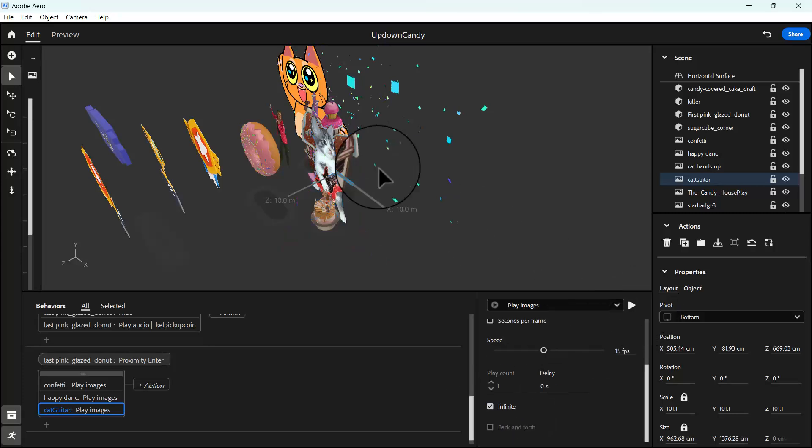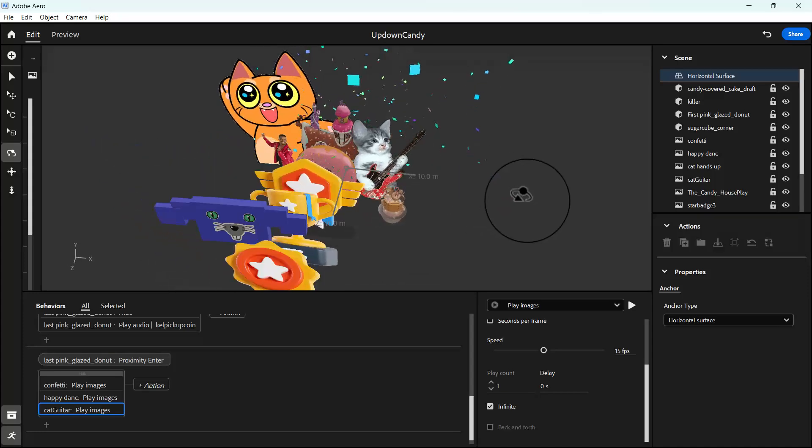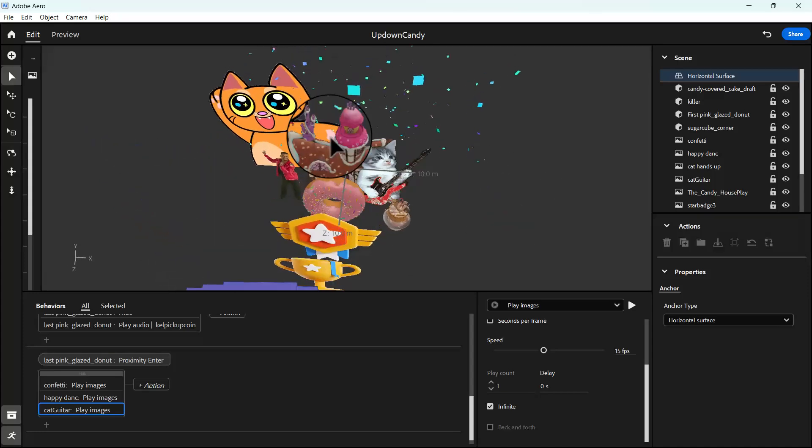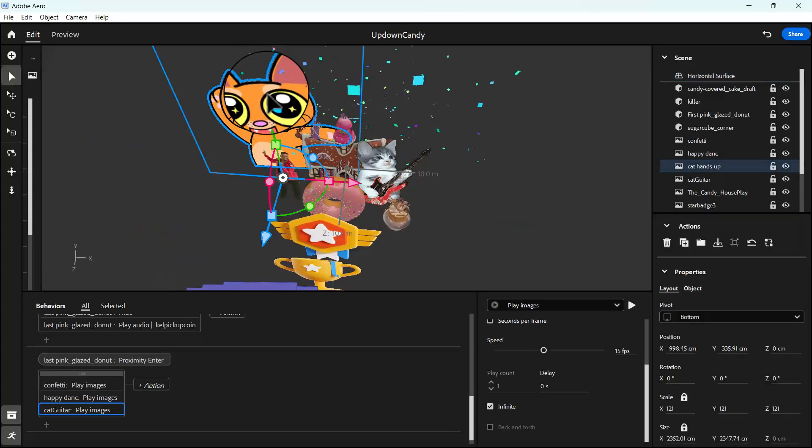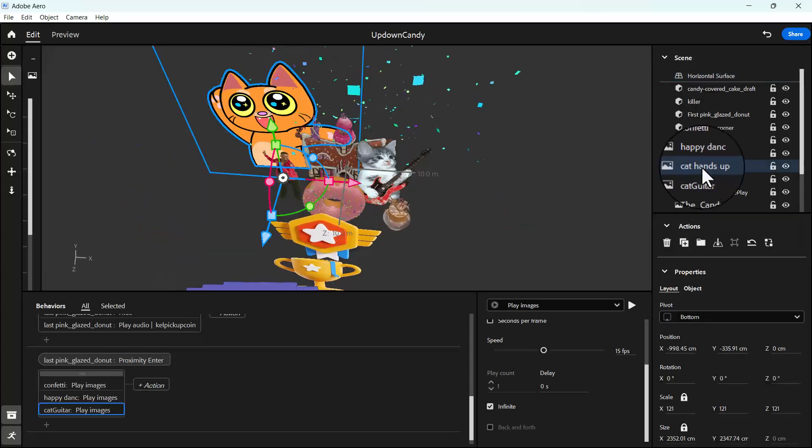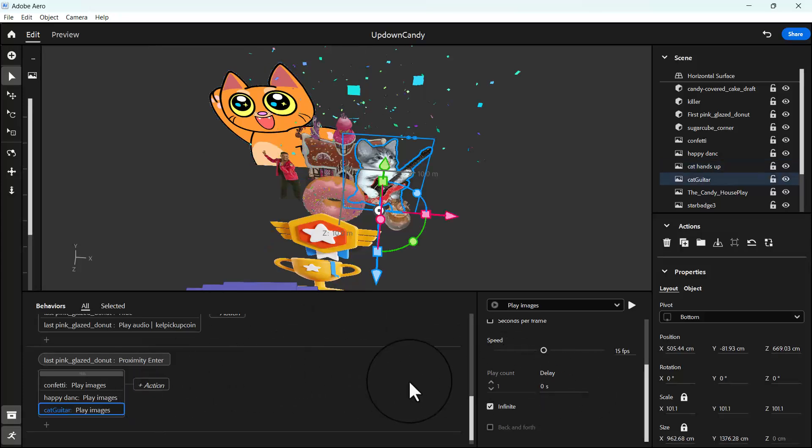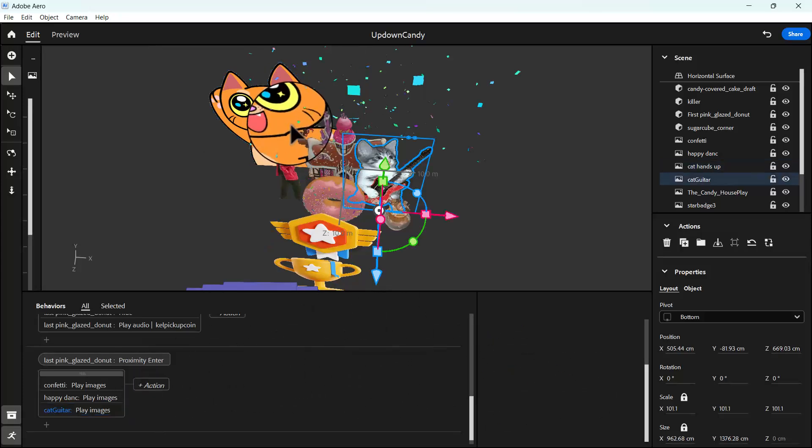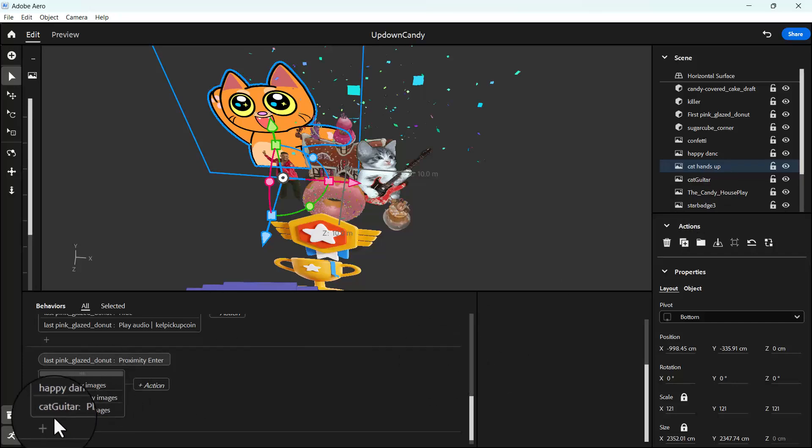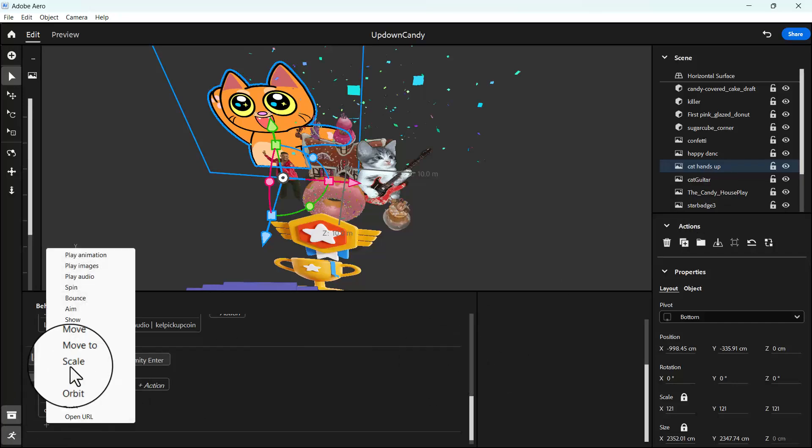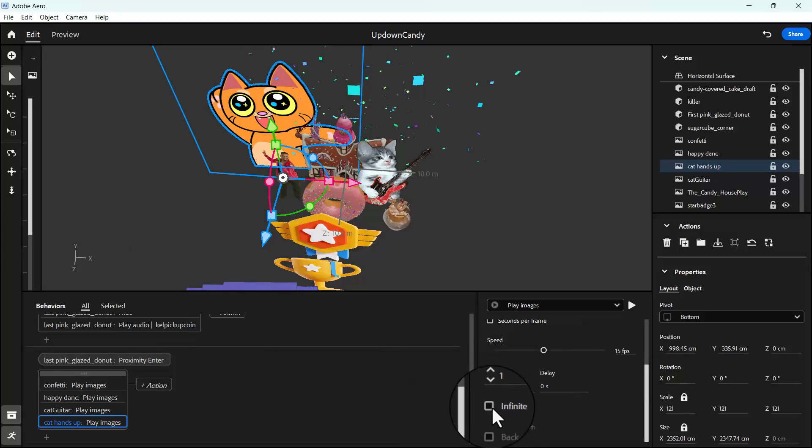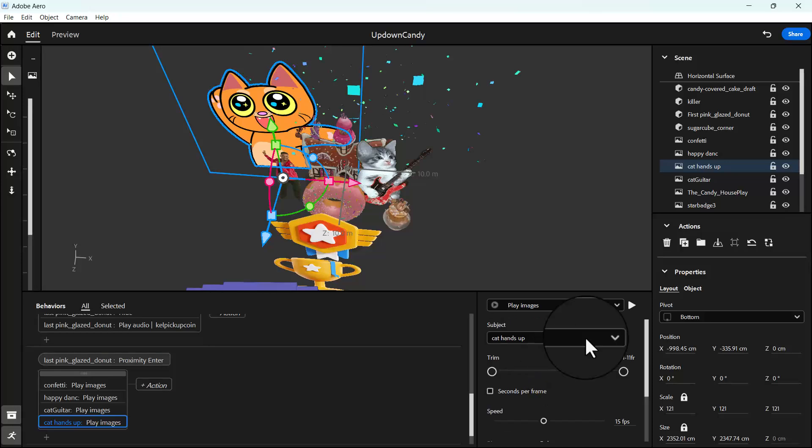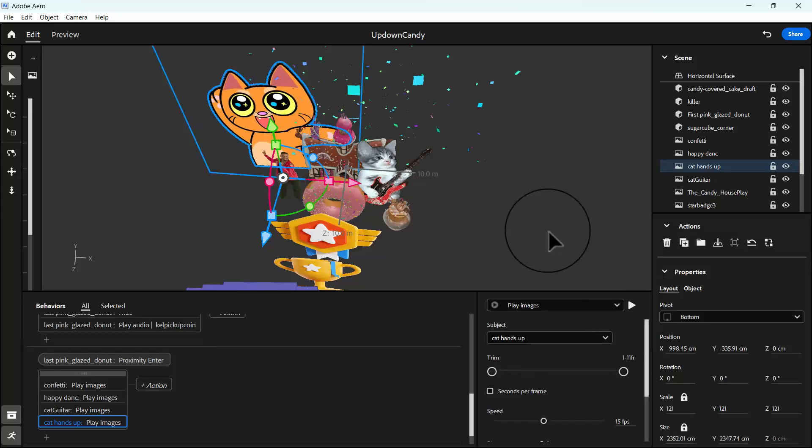My default is set to 15 frames per second. You can set this to infinite. Then we can see it's now, you can see it's playing. And let's do same for this guy, this big cuts called the cuts hands up.